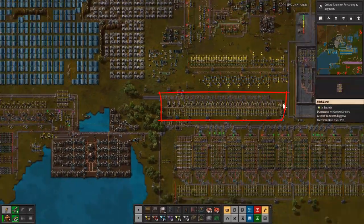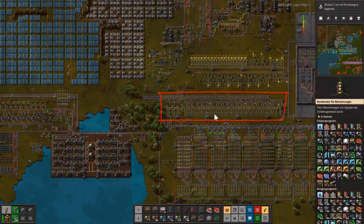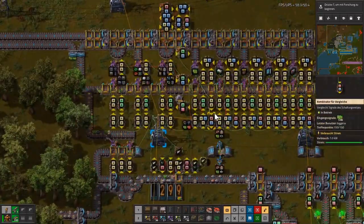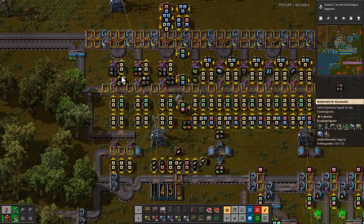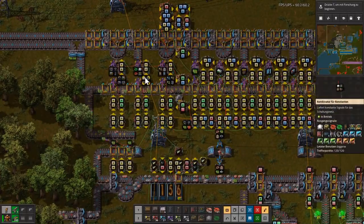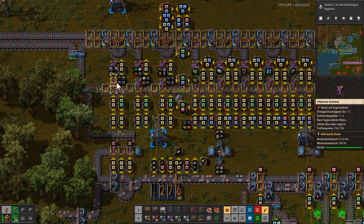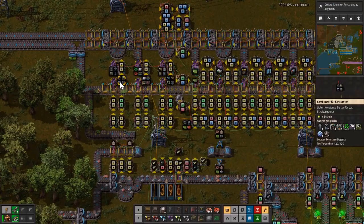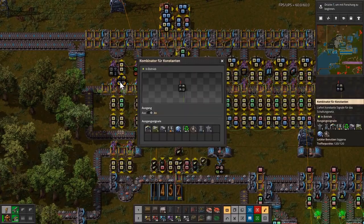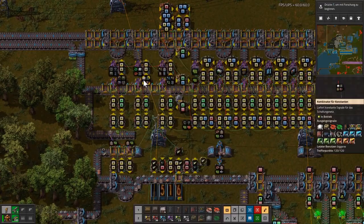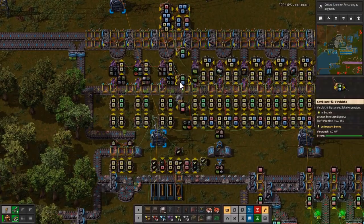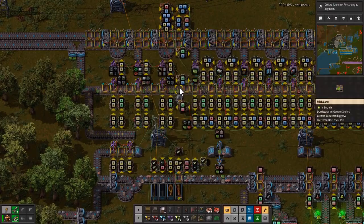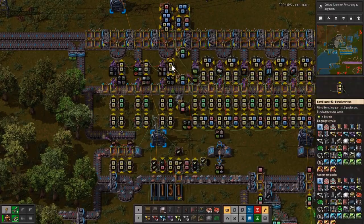Every warehouse needs dynamic location finding. There are two different types of chests on the left side. Now demonstrated are chests with mixed materials. They are controlled by a constant combinator.